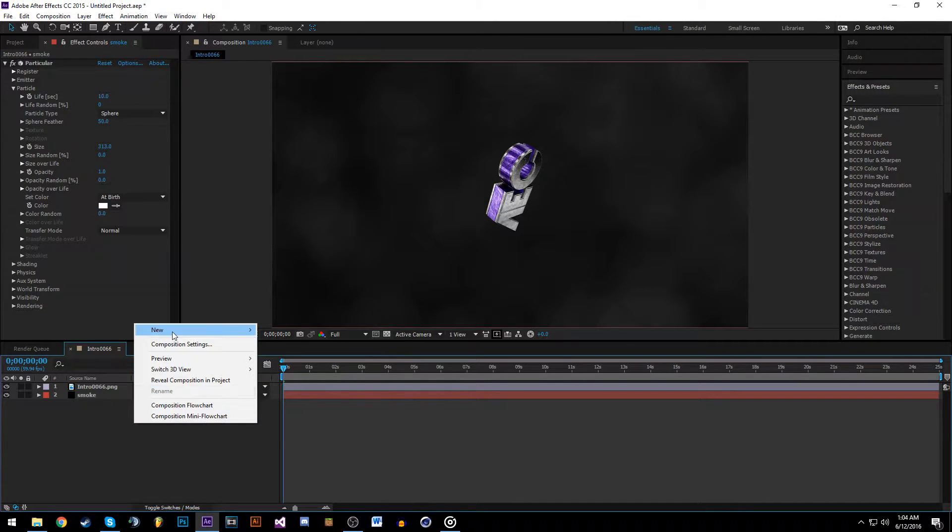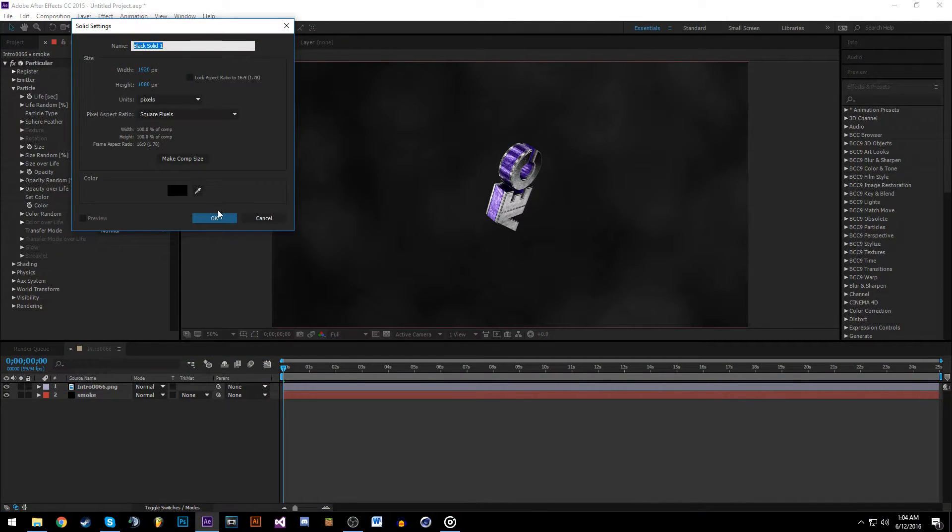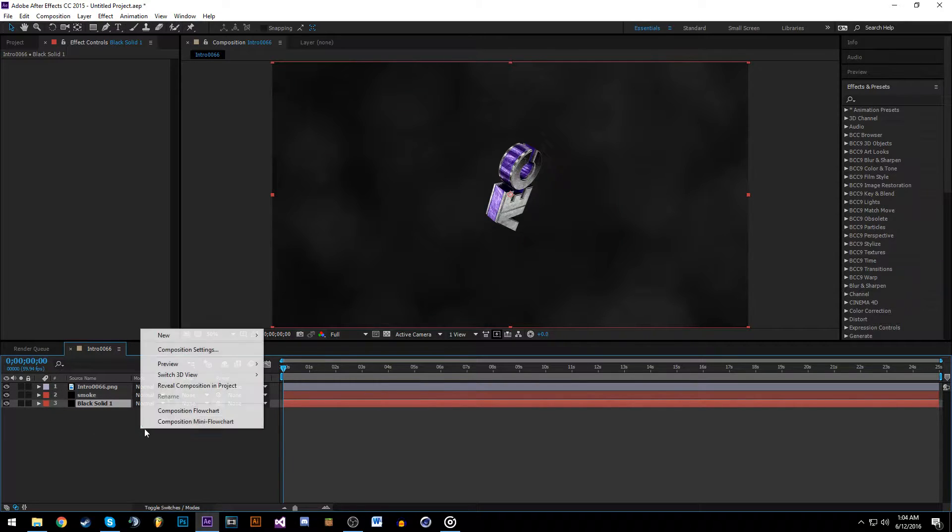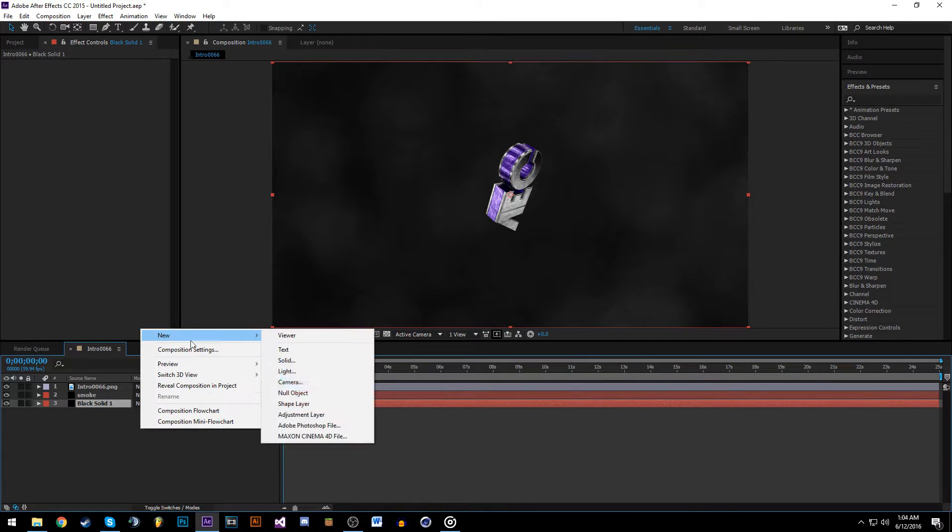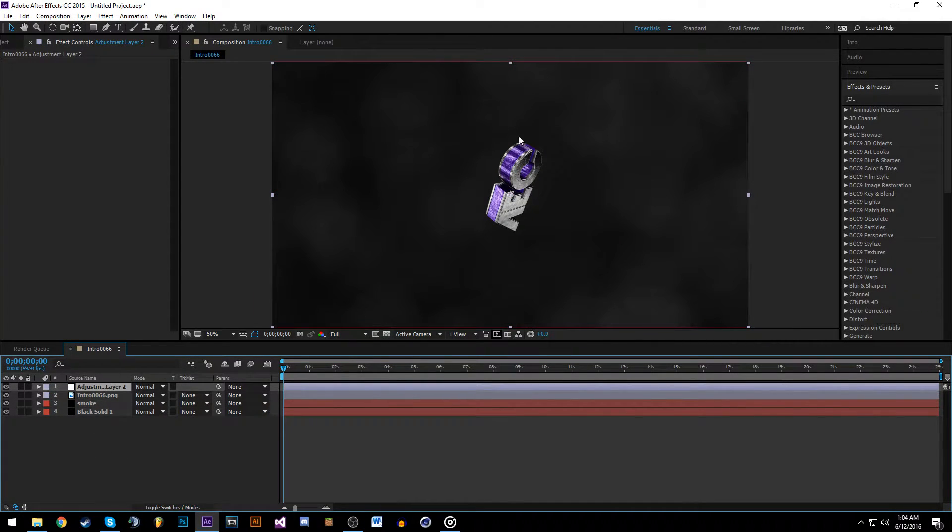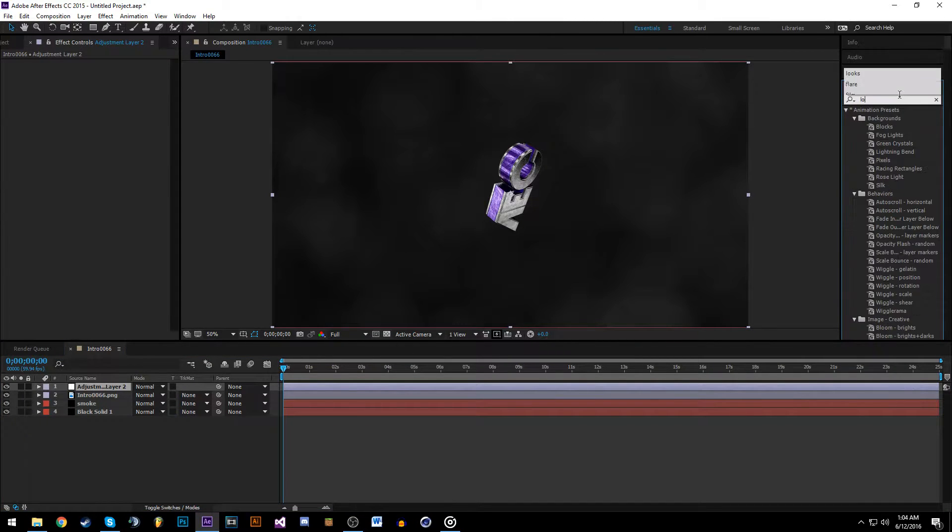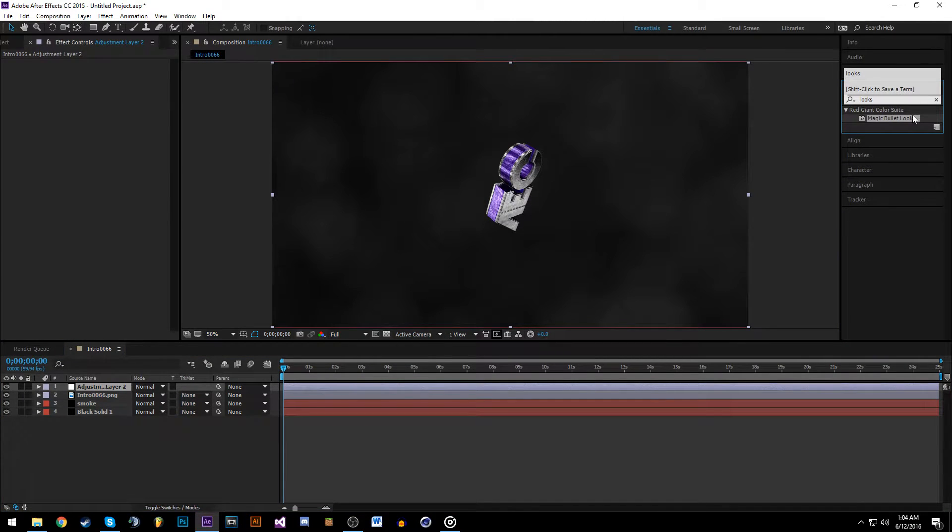Start by creating a new solid, make this black, and put it underneath everything. Then create an adjustment layer and put this at the top. Now we can get started.